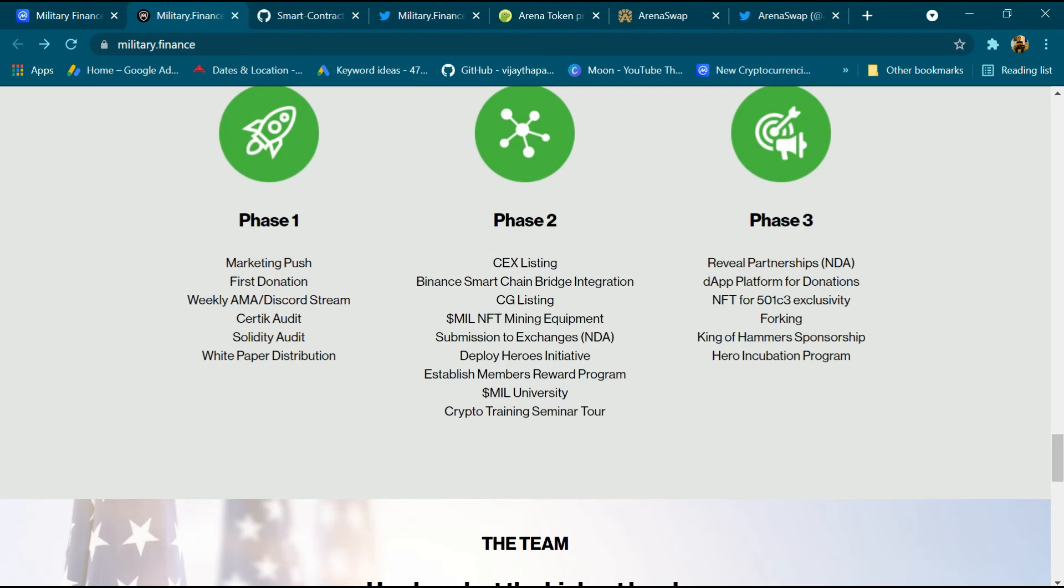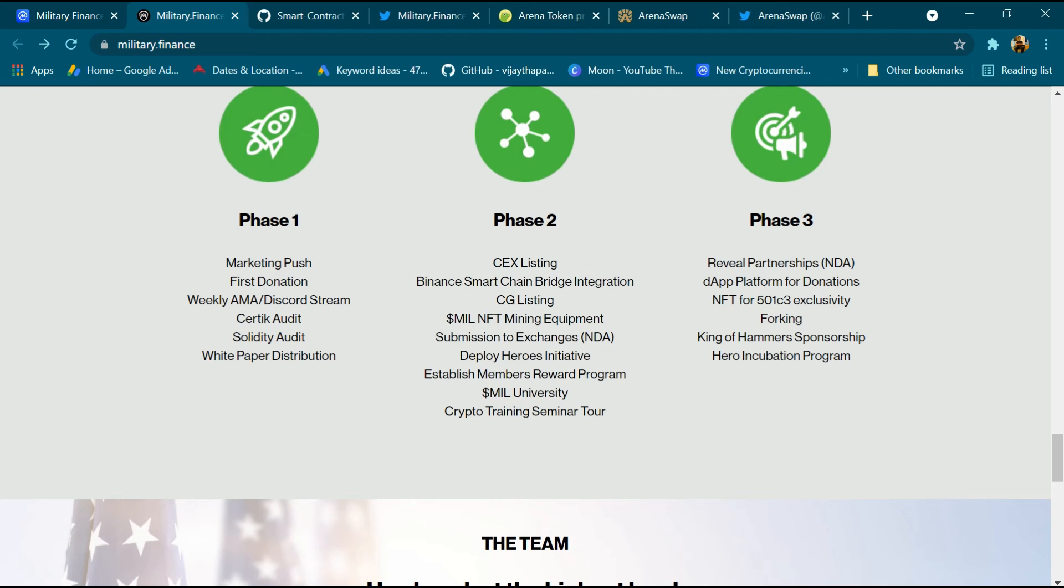Phase 3: reveal partnership NDA and DAO platform for donation, NFT for 501(c)(3) exclusive, for King and King of Hummers sponsorship, Heroes Incubation Program.